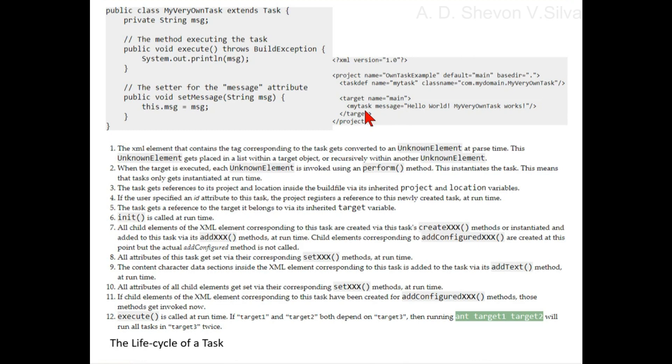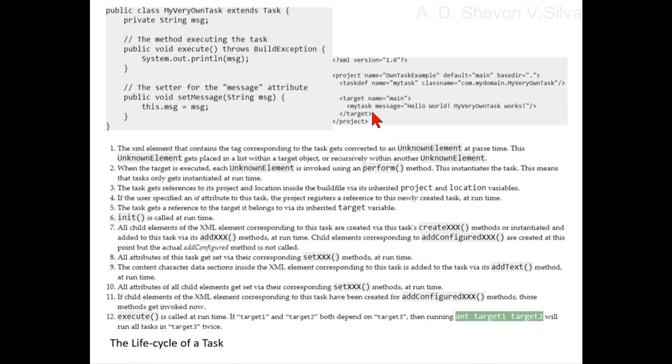Step nine: the content character data sections inside the XML element corresponding to this task is added to the task via its addText method at runtime. Step 10: